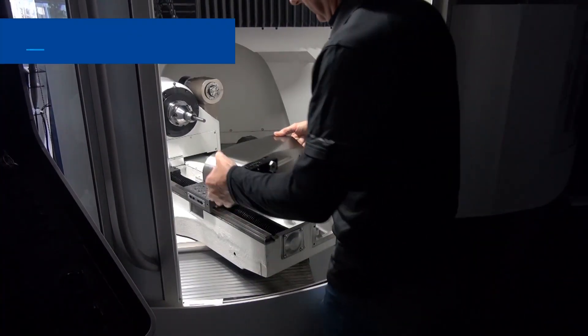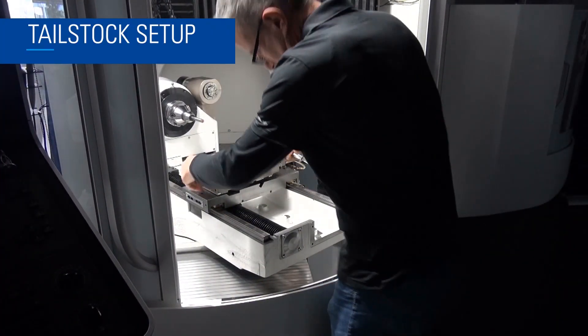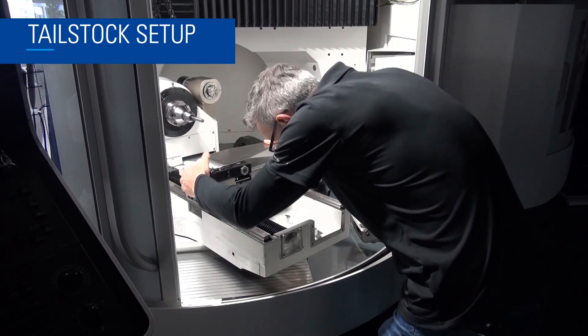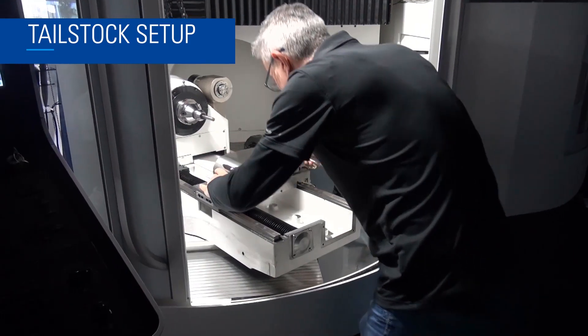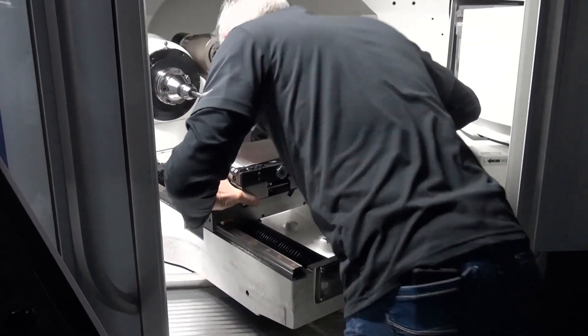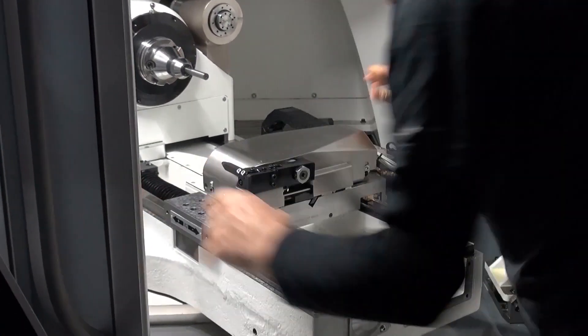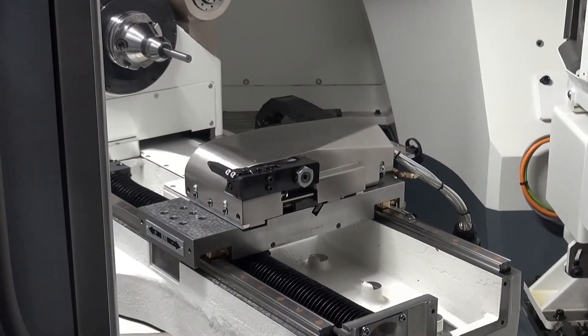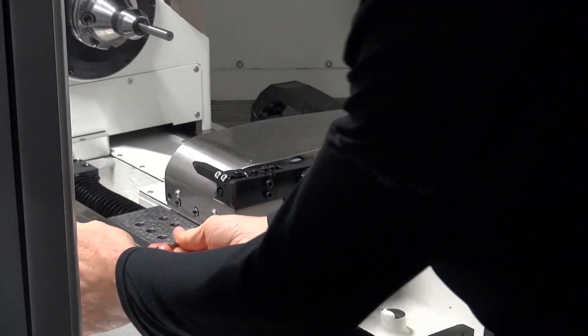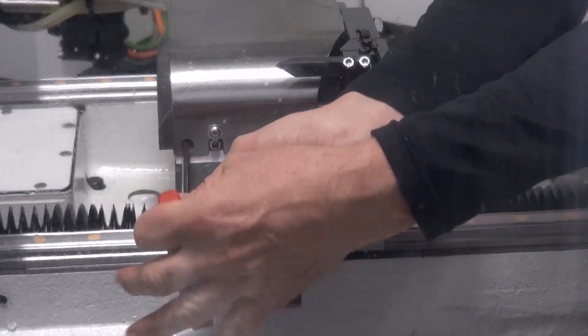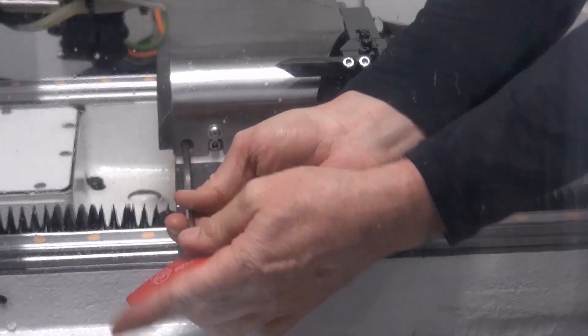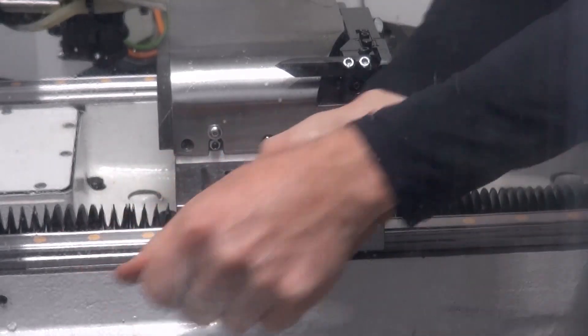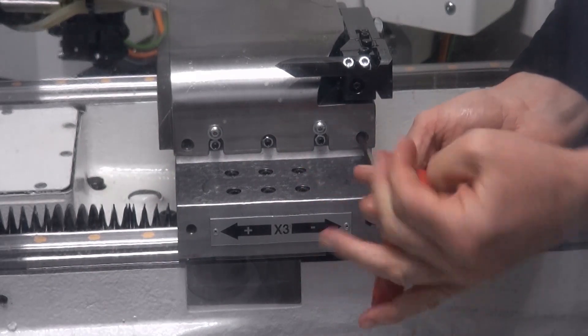Now we will show the setup of the tailstock. For this, the C-axis is turned into the direction of the door and the tailstock is placed on the servo table. Using two allen screws and kiwi blocks, the steady rest unit is placed on the contact surface and fixed.